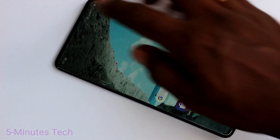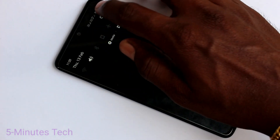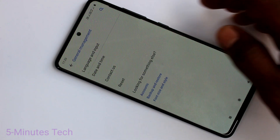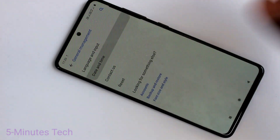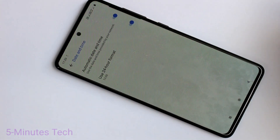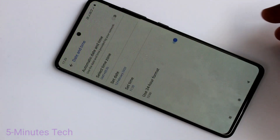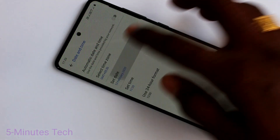First of all, you need to go to the settings in your phone. Now click on General Management, click on Date and Time, and turn off this button — Automatic Date and Time.